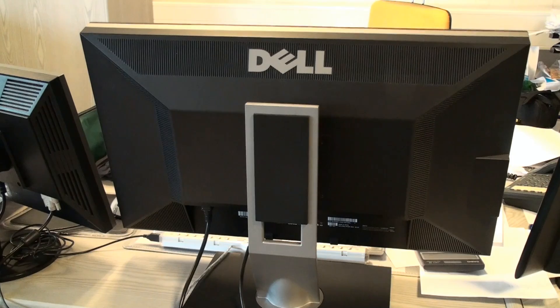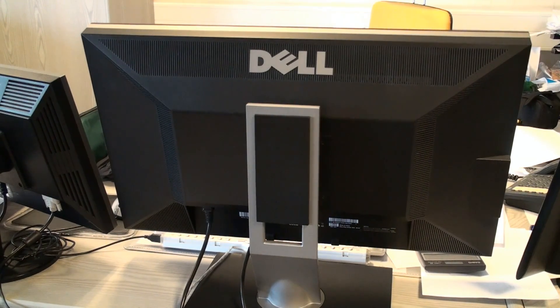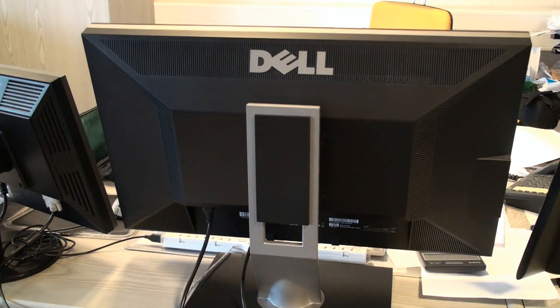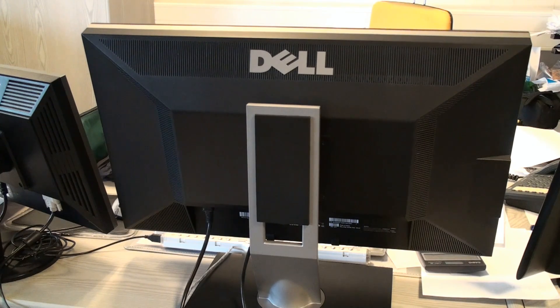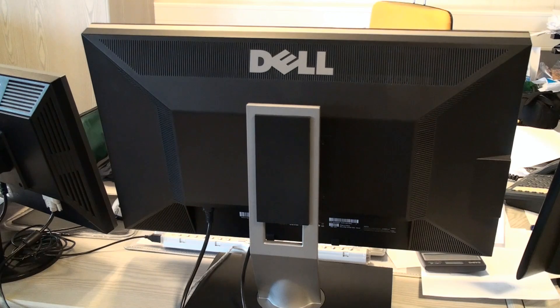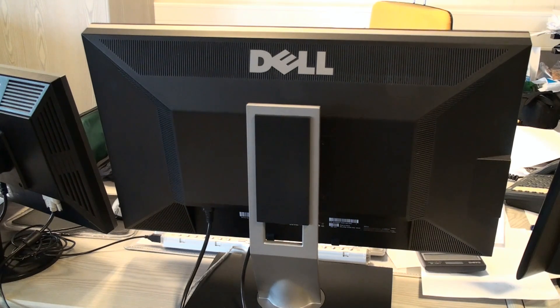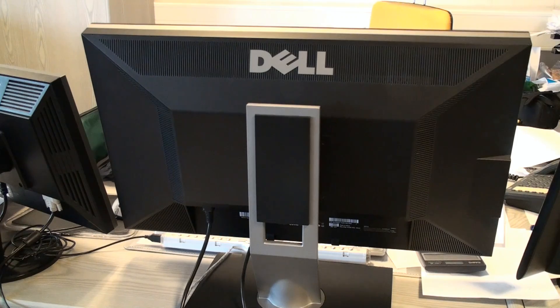Monitor has a pivot function meaning you can change the height of the monitor. You can also move the monitor by 90 degrees.